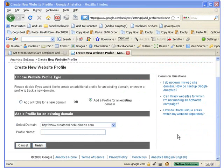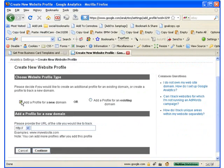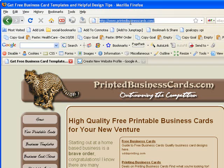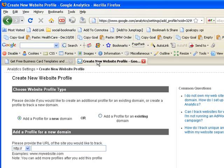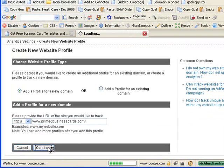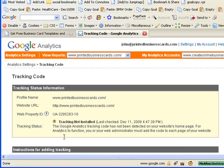To add a new website profile we'll click the radio button on the left hand side. Now I'm just going to go back to my other tab and we'll copy the URL back to the Analytics tab, paste, remove the HTTP colon slash slash, and continue. That simple.